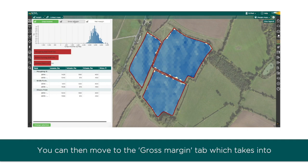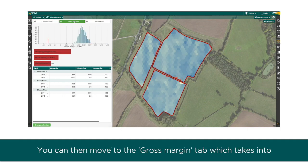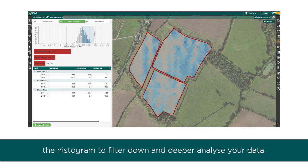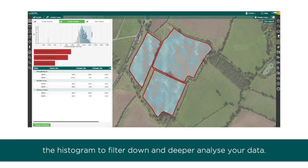You can then move to the gross margin tab, which takes into account your income minus your variable costs. Again, you can use the histogram to filter down and further analyze your data.